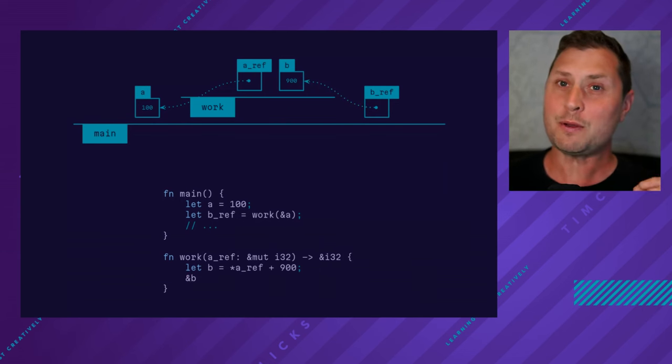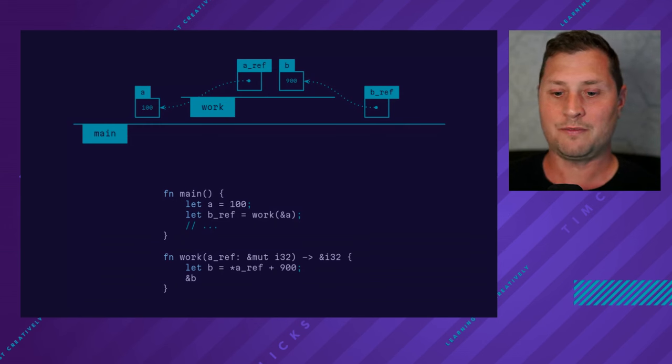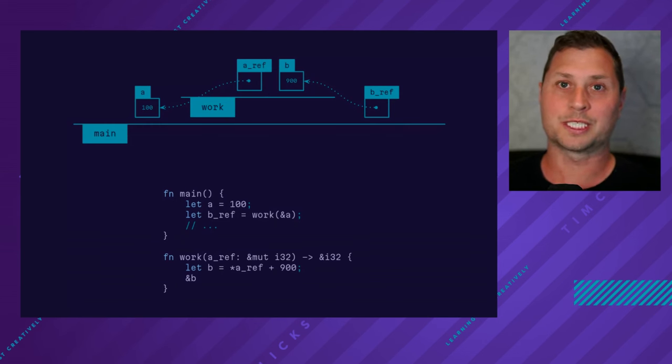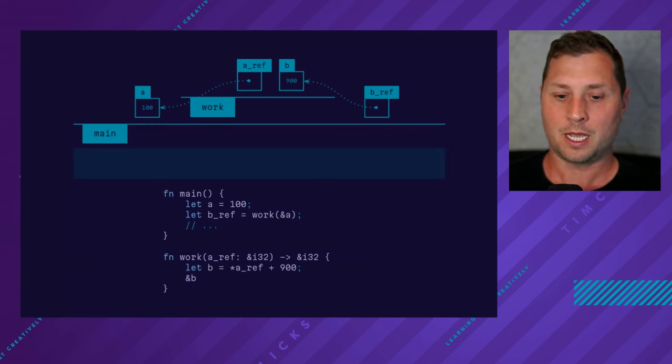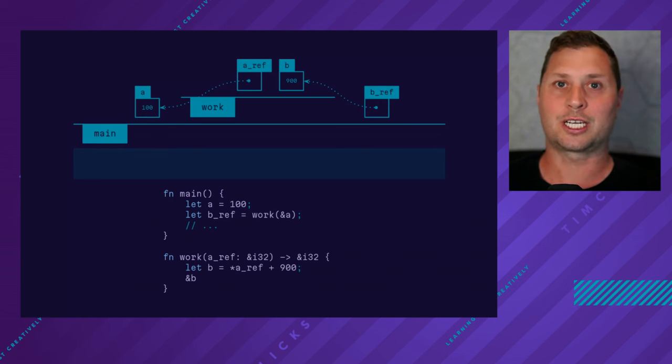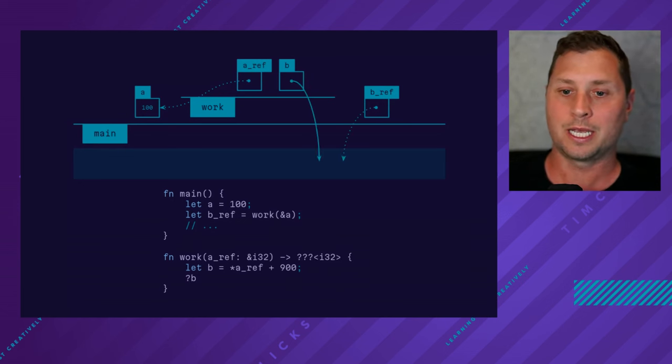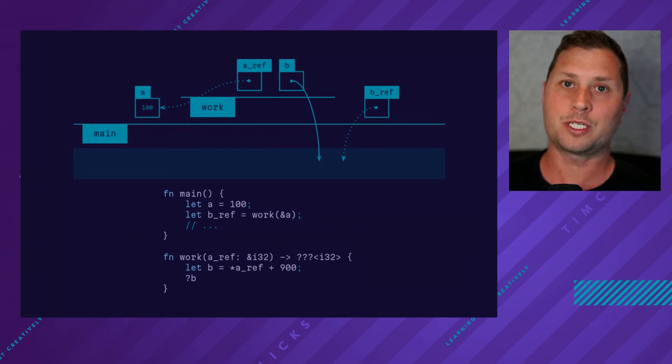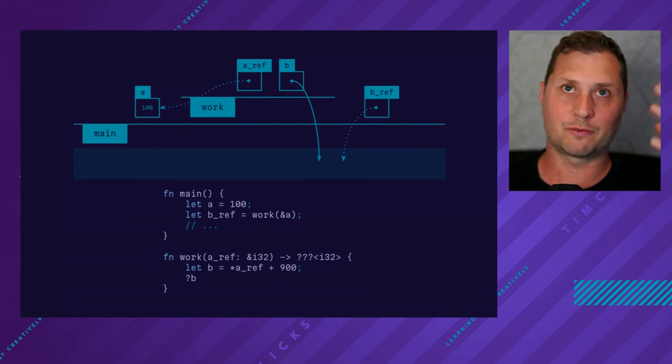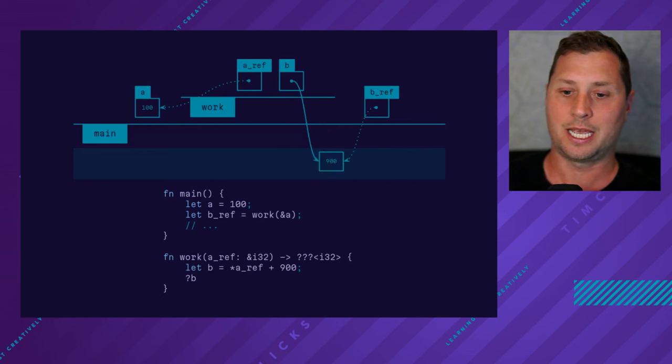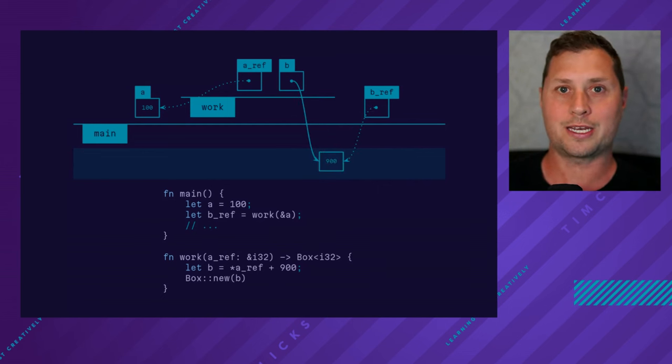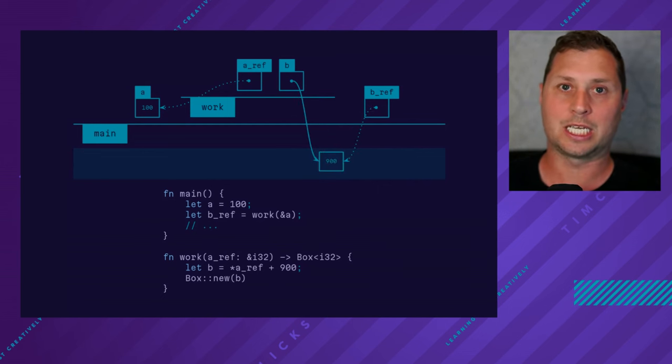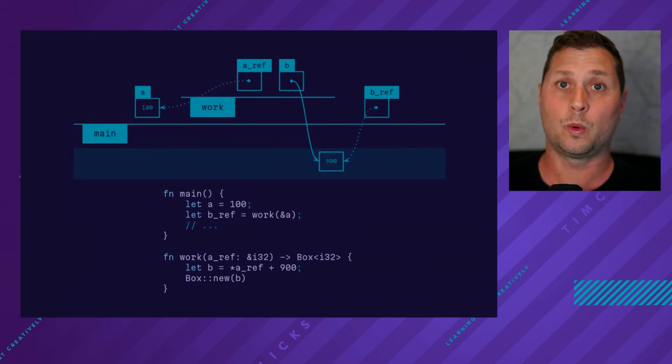If I want to fix the problem, I've got a few options. Let's go back to the original. One of the things I could do is find some extra space that isn't in work and put the result of adding 900 into that space.